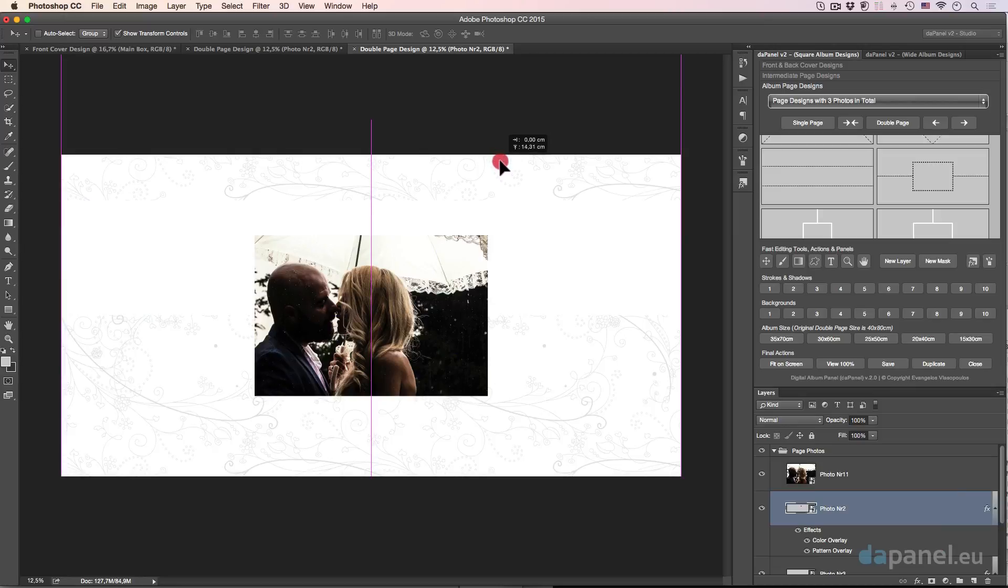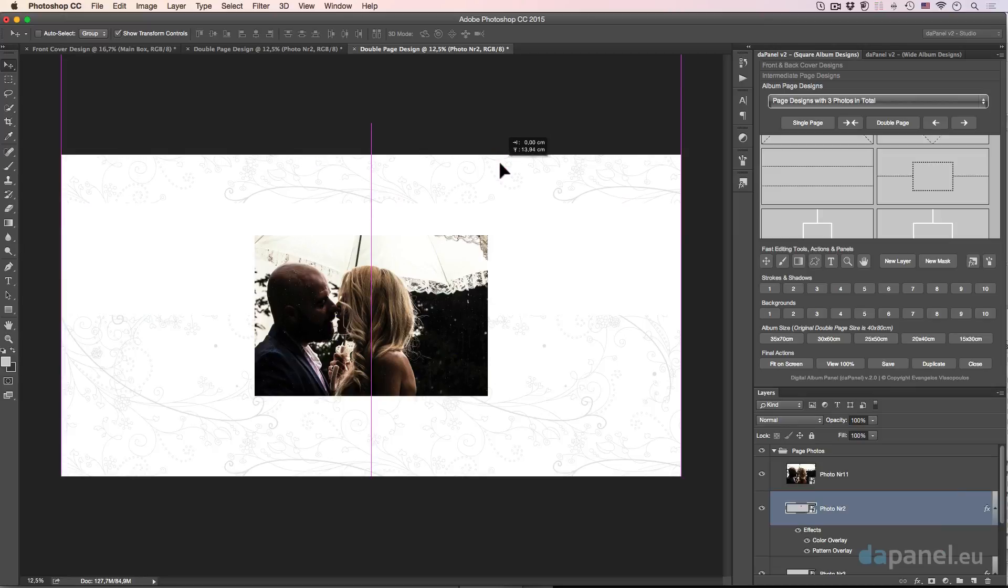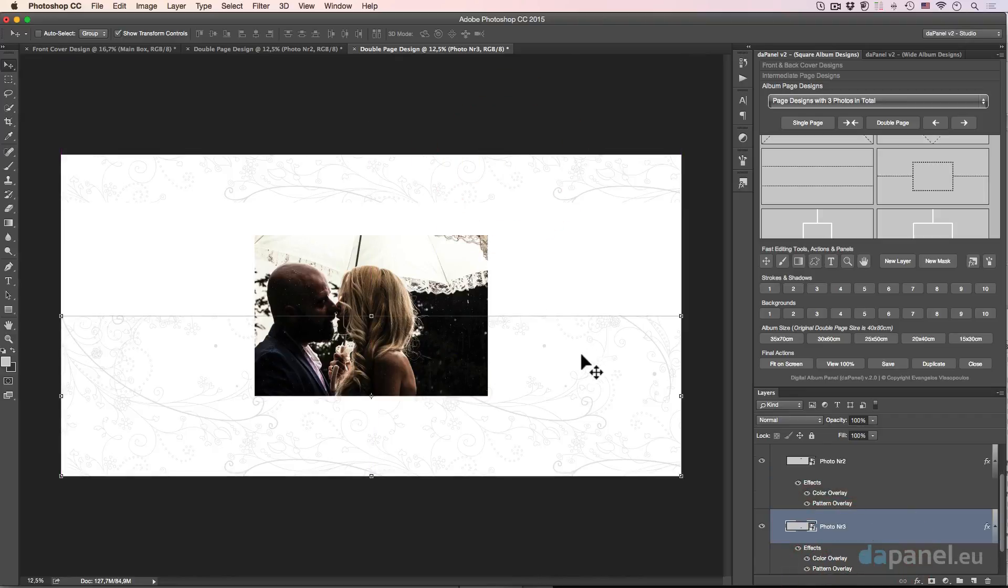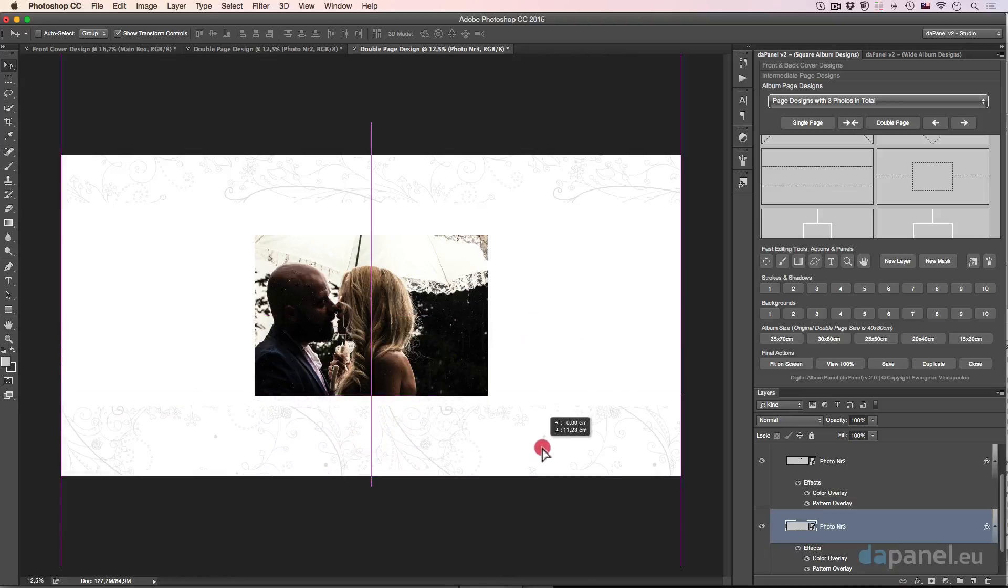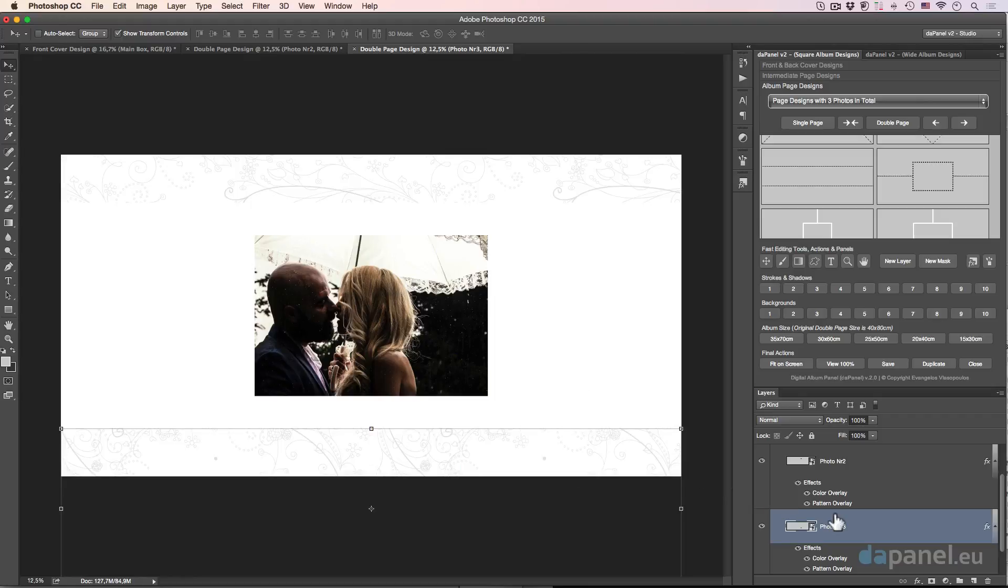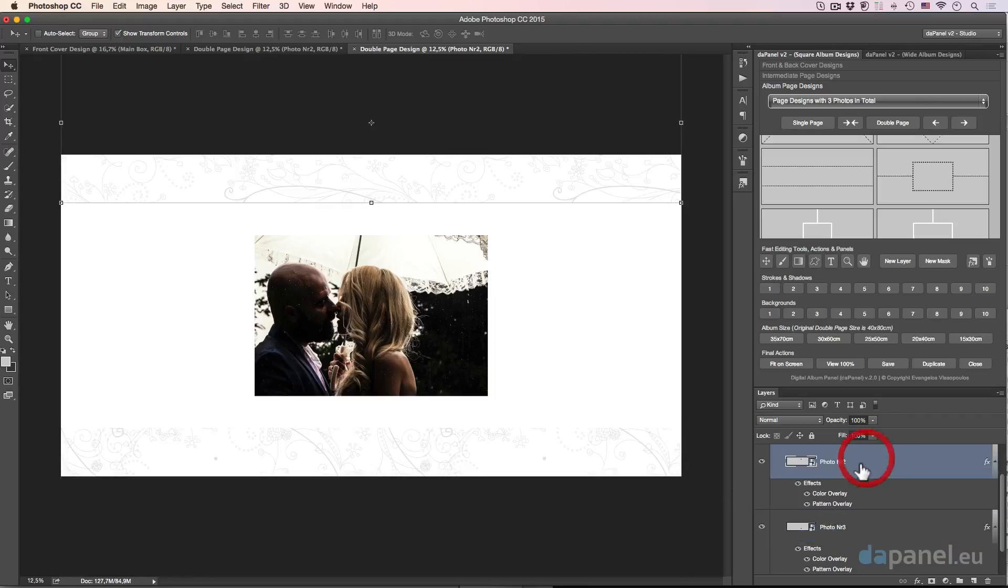Then I will go and take the photo two and click and drag with shift held, and at about there I think it's going to be okay. And then I will go again to number three, click and drag with shift, and again at about there, wonderful.